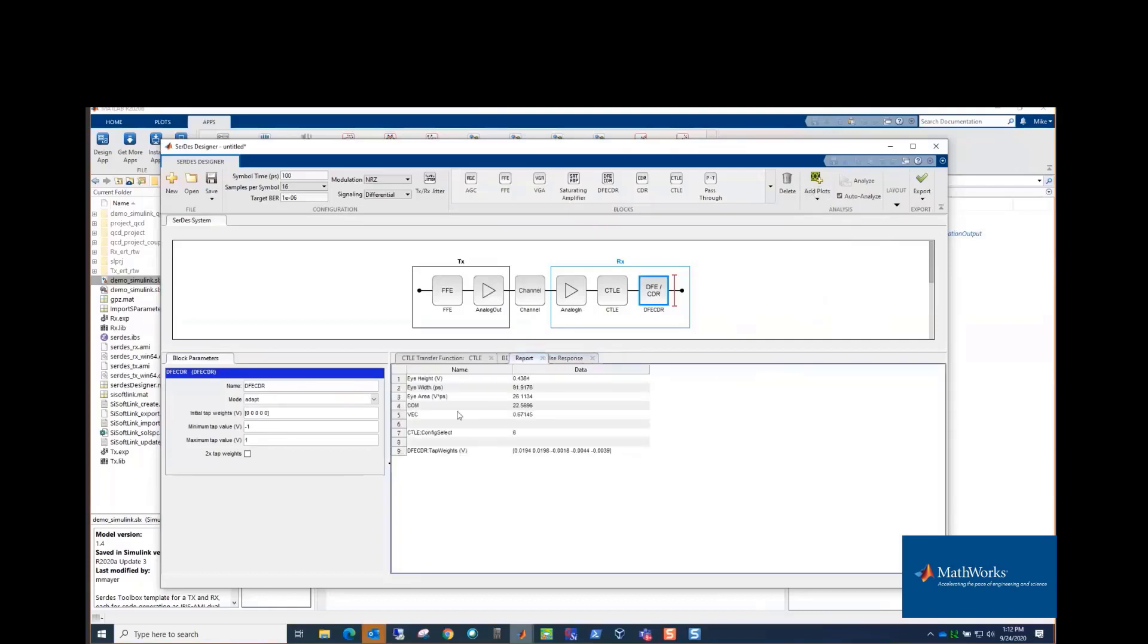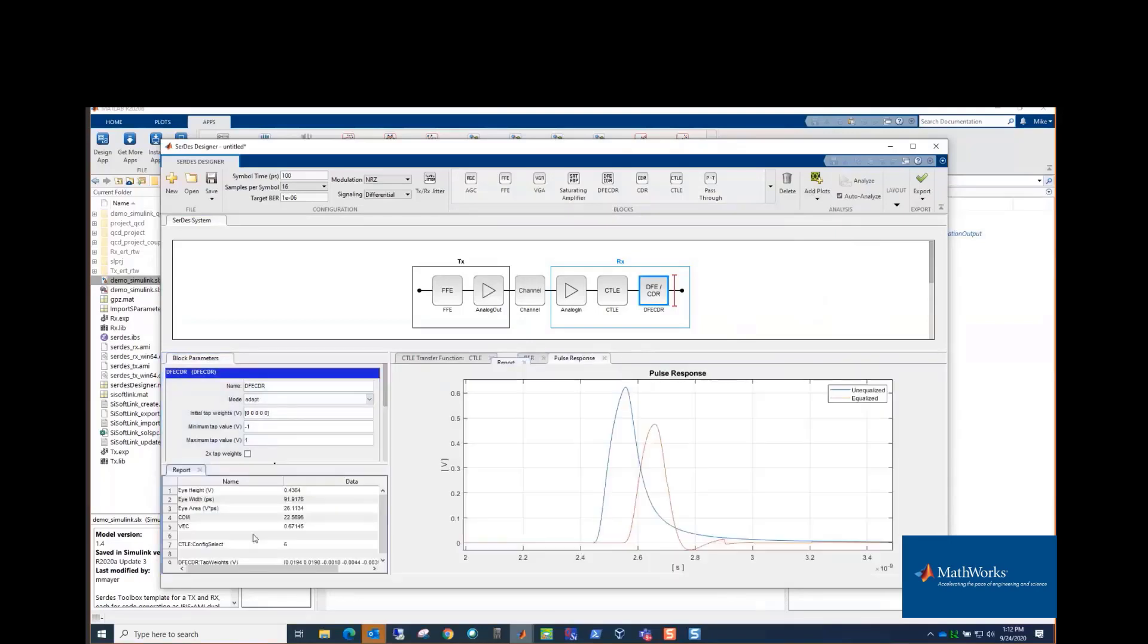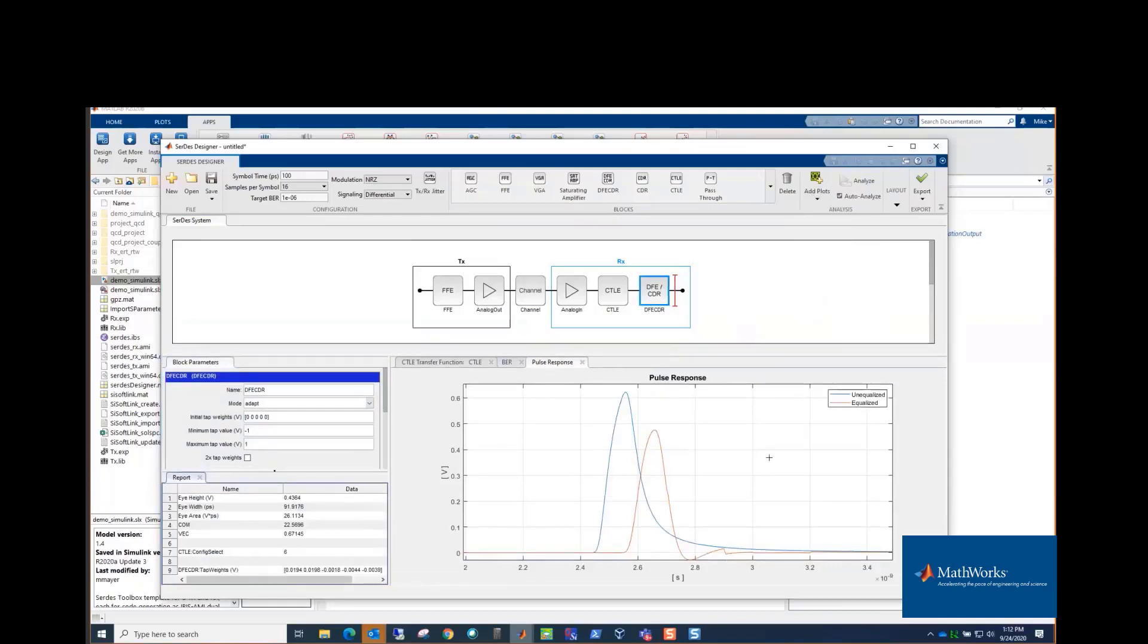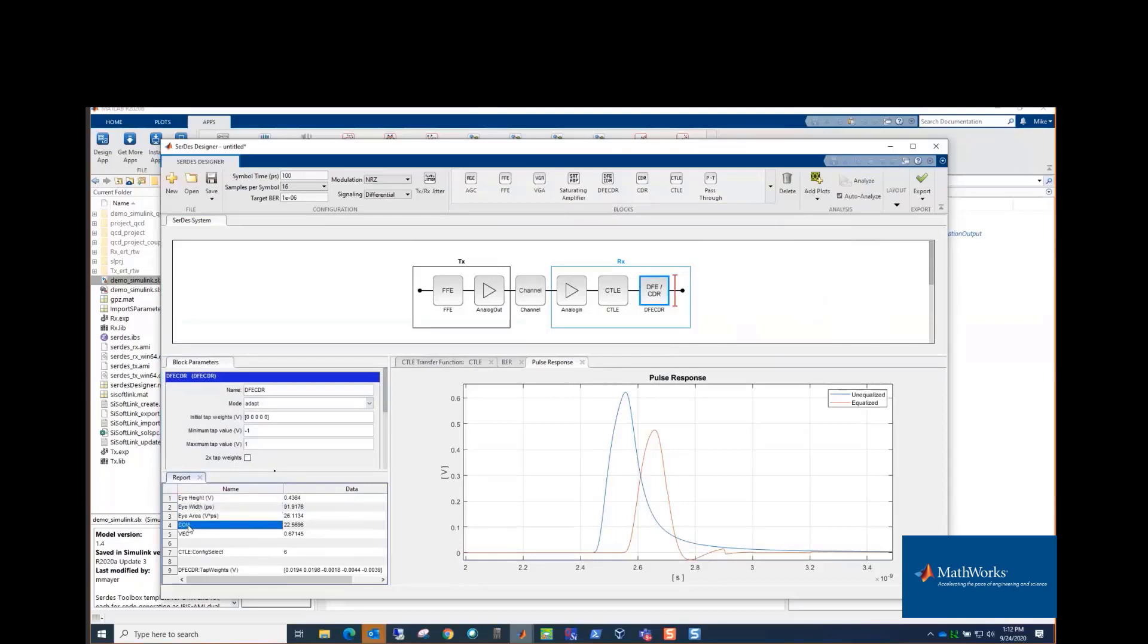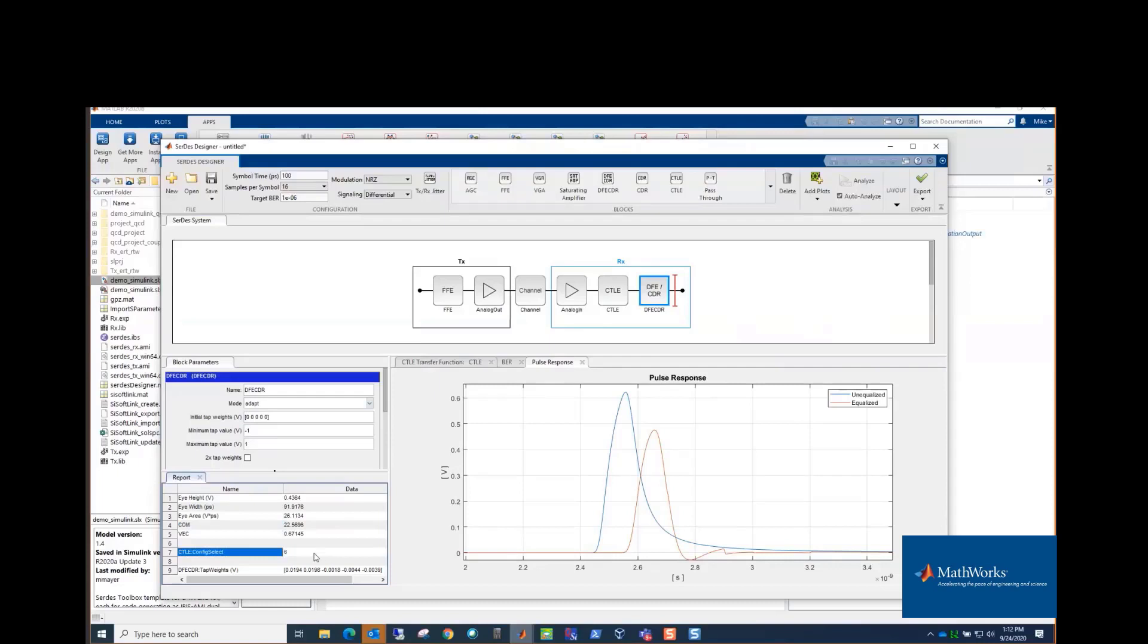There's a report which is kind of handy for looking at some measurements. And you can take these things and move them around. So for example, I can put the report in another spot so I can see other plots and the report. But it measures the eye height, the eye width, the area, does the COM calculation, vertical eye closure.